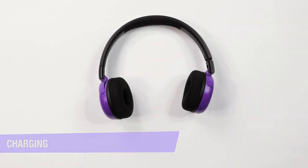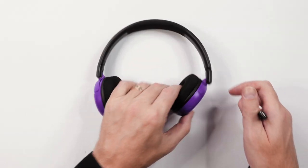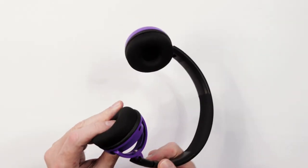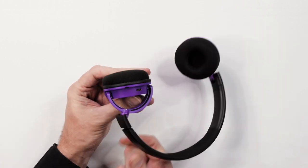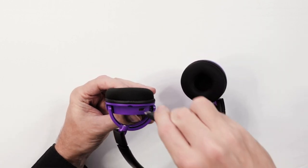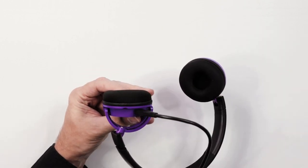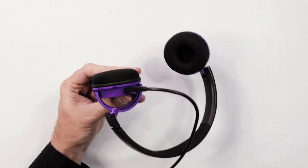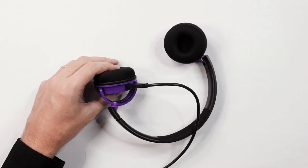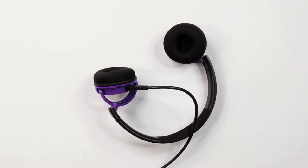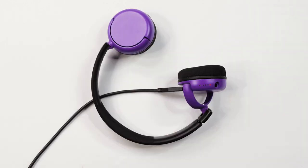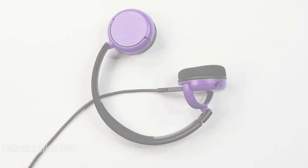To charge your headphones, insert the supplied USB charging cable into the charging port on your headphone. The LED lights will flash to indicate it is charging. When it is fully charged, the LED lights will stop flashing.